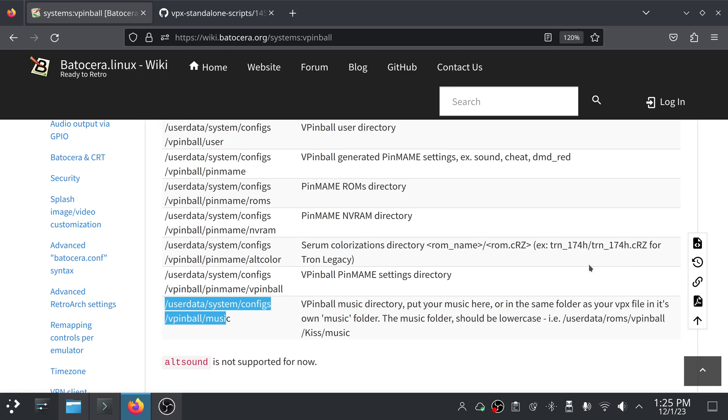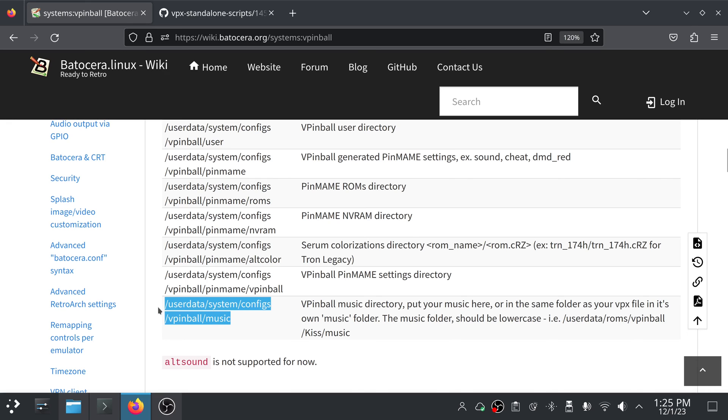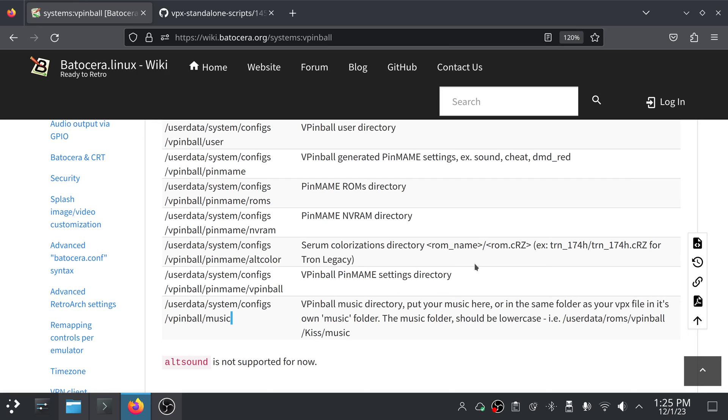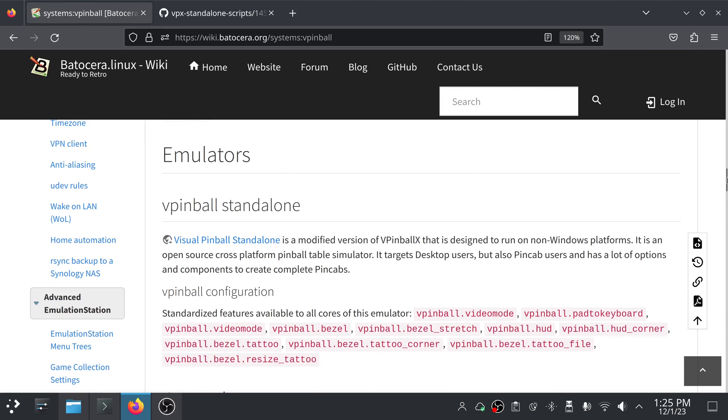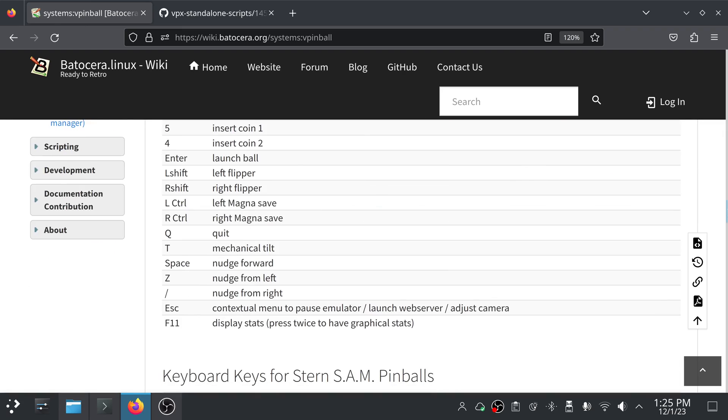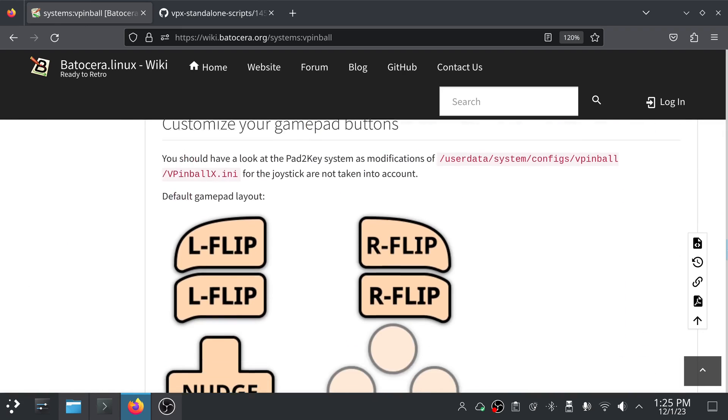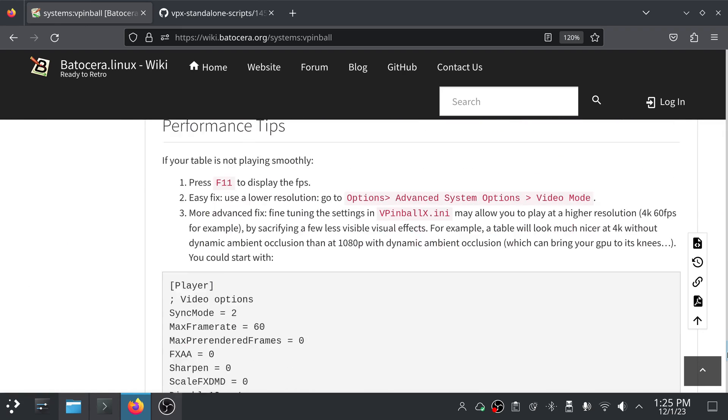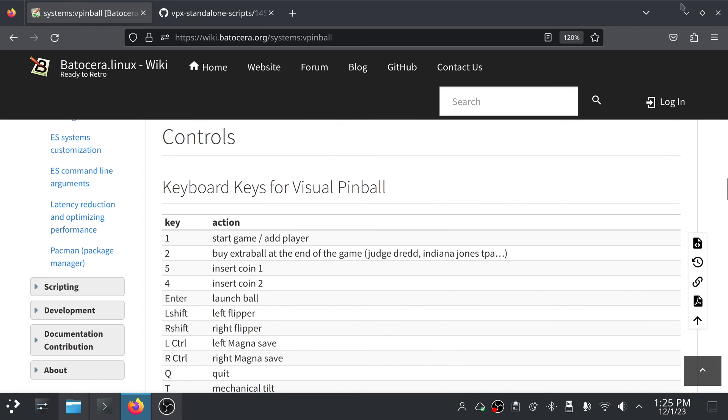The music folder should be lowercase. And they give an example here. For any tables I've gotten that include a music folder with music in it, I don't tend to put them here. I just put them in the same folder as the VPX file. Keep in mind, almost every table I've downloaded that had a music folder in it, the M was capitalized. So you will need to change that, or it will not work. I do strongly advise giving a read over this page. It's definitely got some good information.